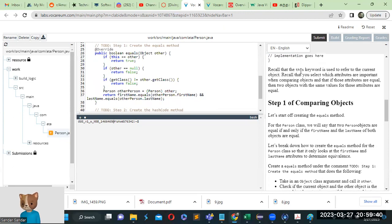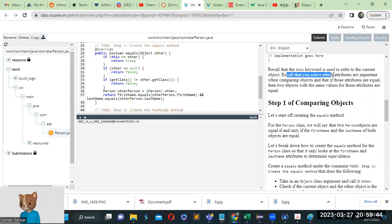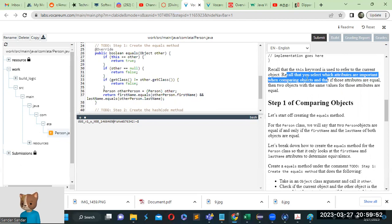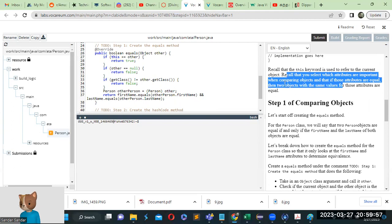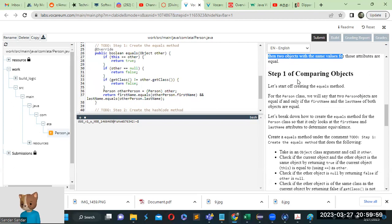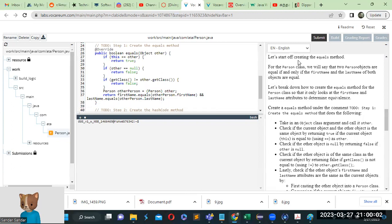Remember that the 'this' keyword is used to refer to the current object. Remember that the relevant attributes are important when comparing objects, and that if those attributes are equal, then two objects with the same value for those attributes are considered equal. So, Step 1 — Comparing Objects — let's start off by creating the equals method.